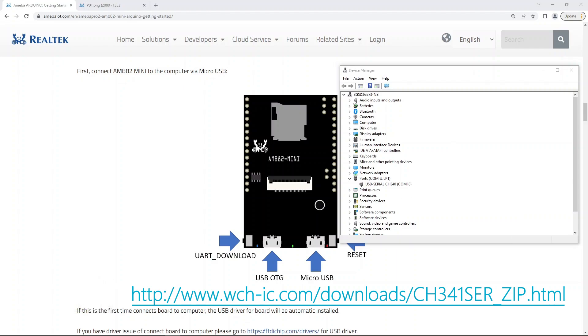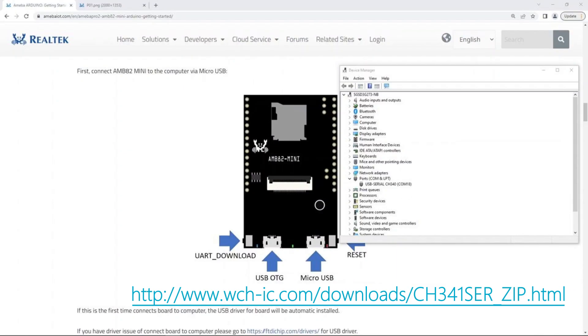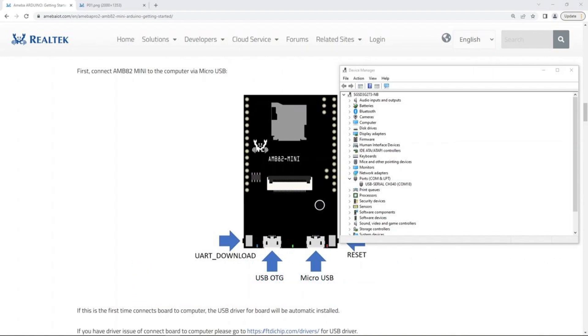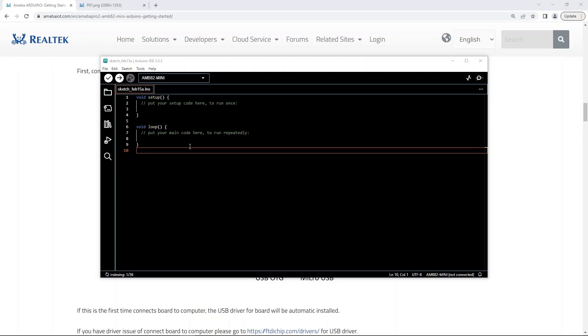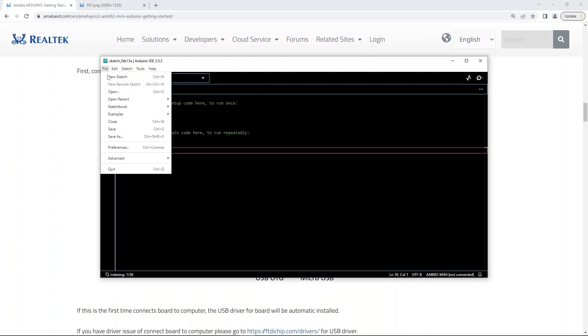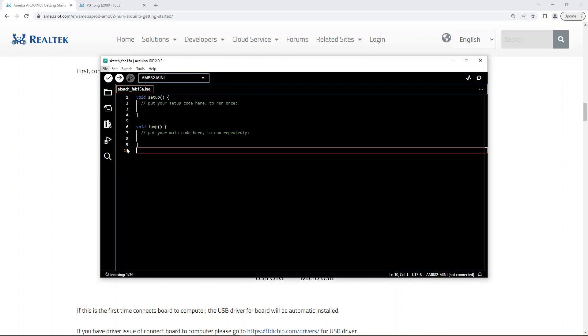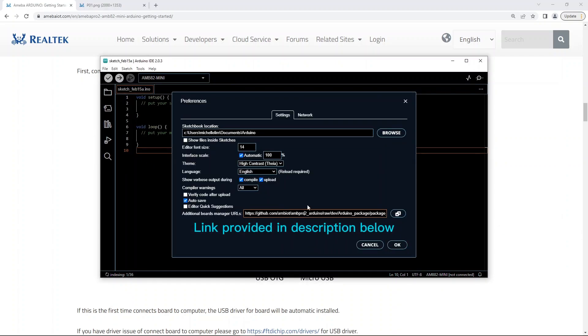Our board is supported by the Arduino IDE from version 1.6.5 onwards. In the Arduino IDE, go to File, followed by Preferences. Download our boards here. The link will be provided in the description below.